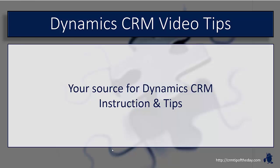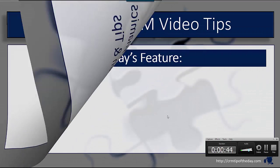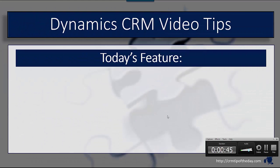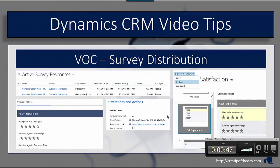Hey everybody, it's Derek and welcome back to CRM Tip of the Day's video tips, your source for tips and step-by-step instruction on the latest version of Microsoft Dynamics CRM. So in today's video, we're going to talk a little bit more about Voice of the Customer and primarily the distribution of the surveys.